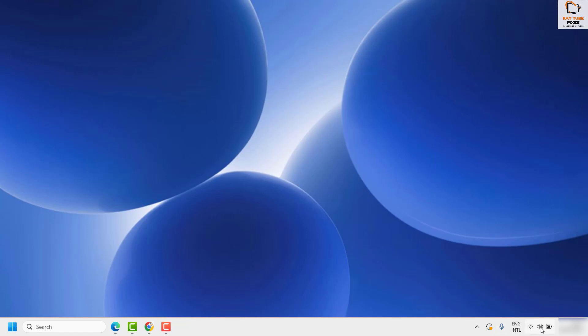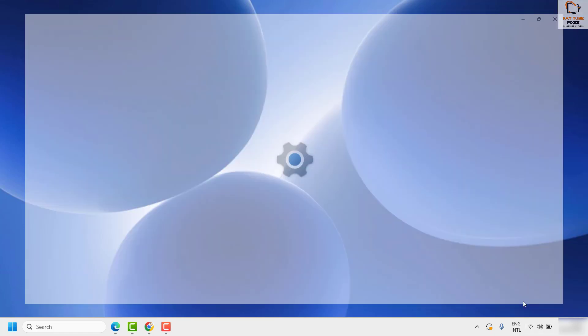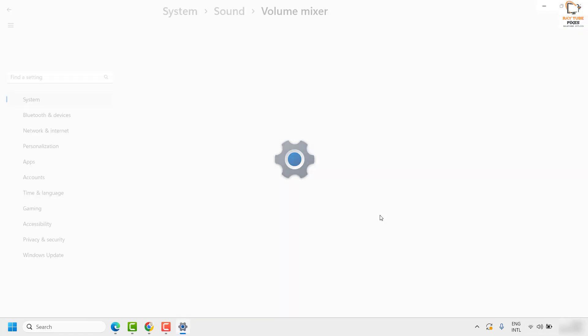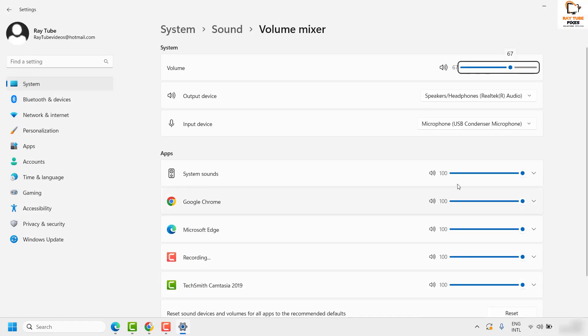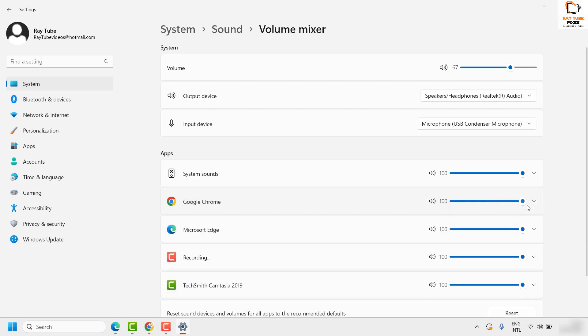I would suggest you do a right click on the sound icon at the bottom right corner and then click on open volume mixer. Under this, make sure the volume has been set to maximum level or to a nominal level for Chrome. So you can make sure it has been set to a nominal level.